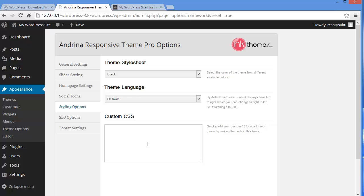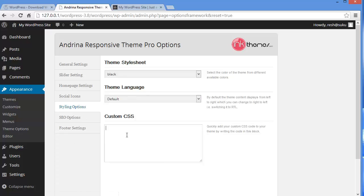And if you are good at CSS and you want to play with your website and make some kind of modifications with your own CSS, you can do that over here.